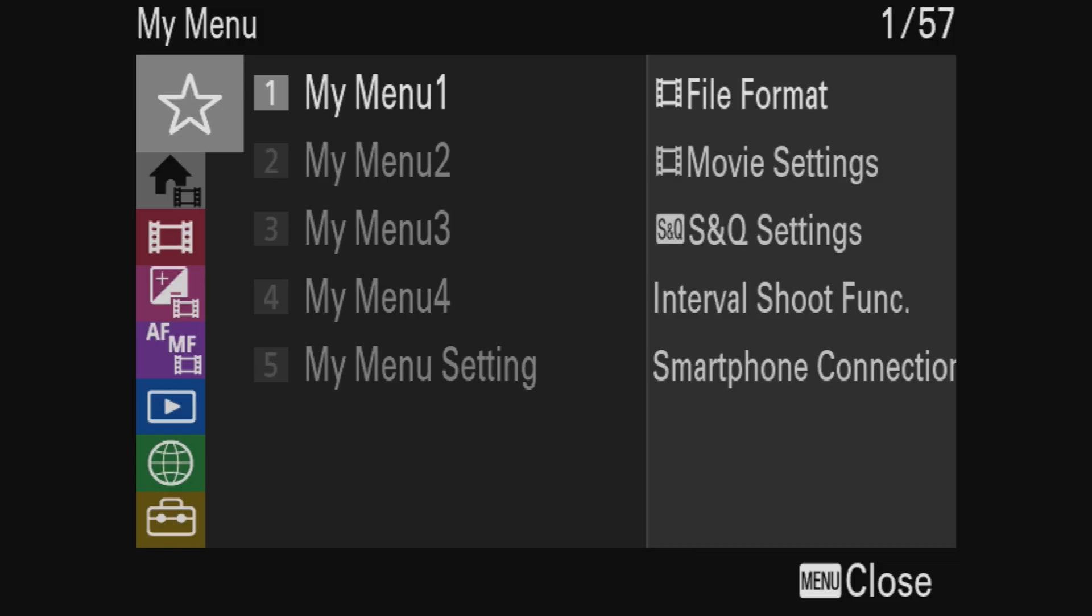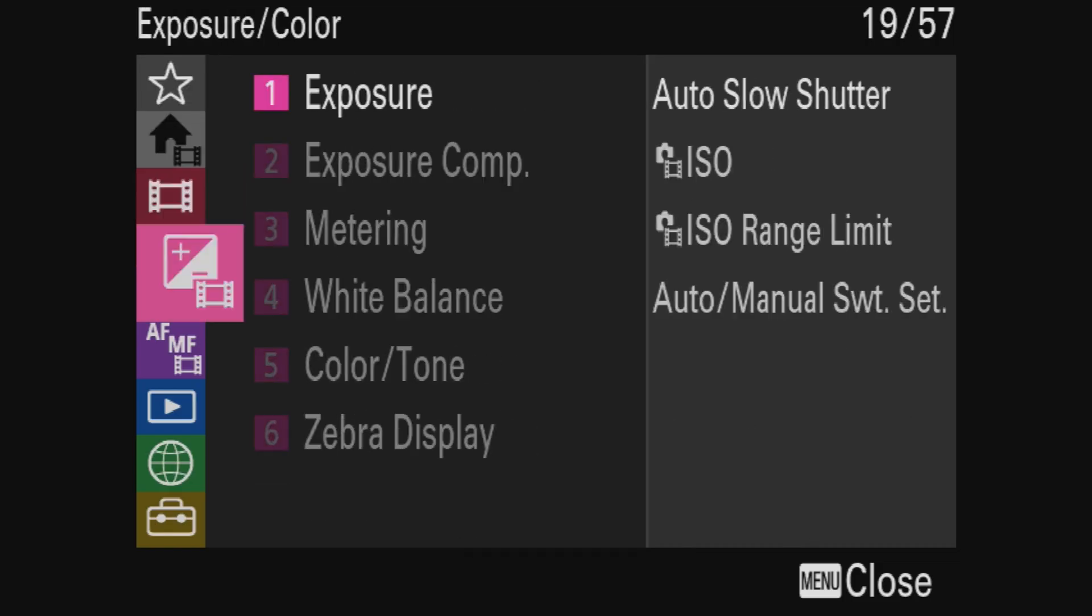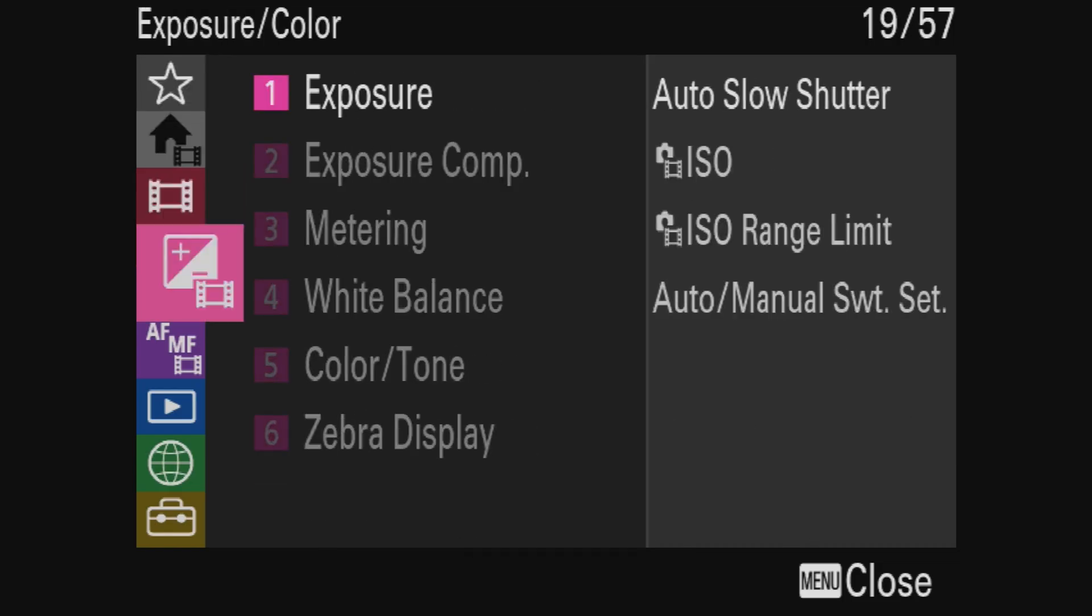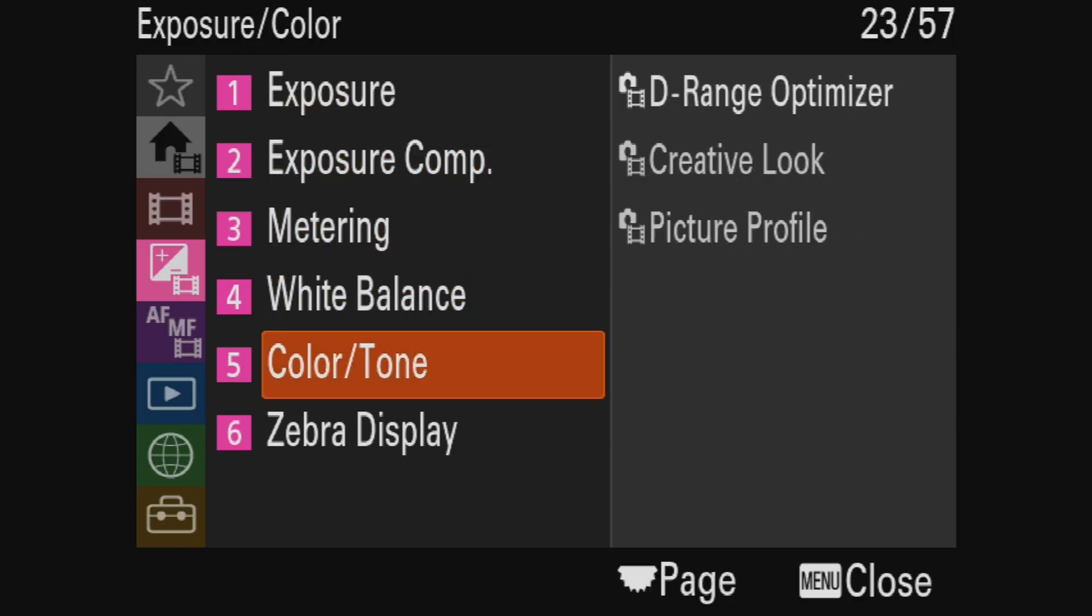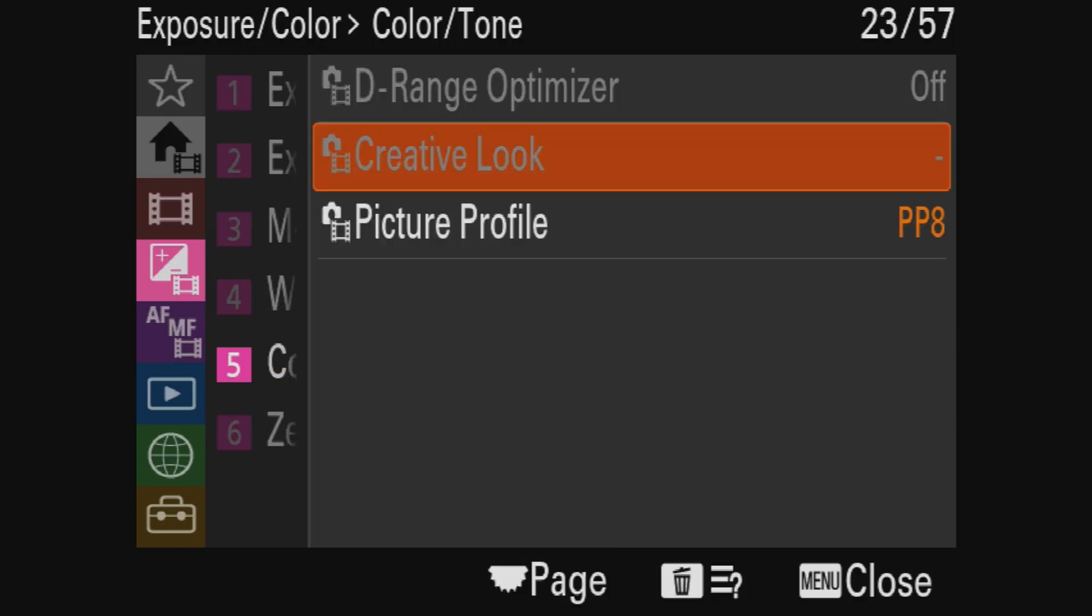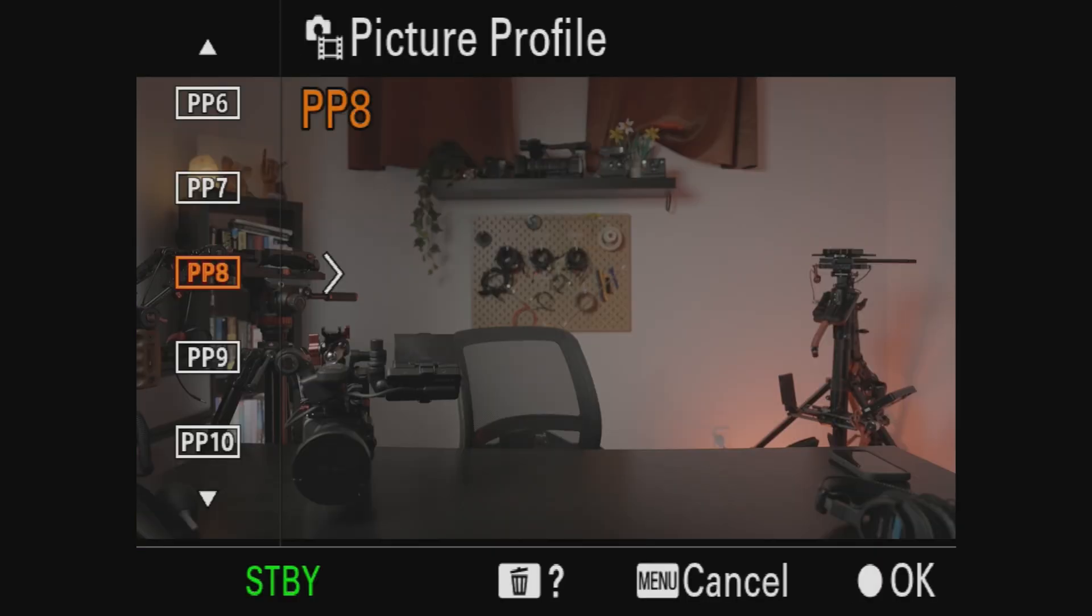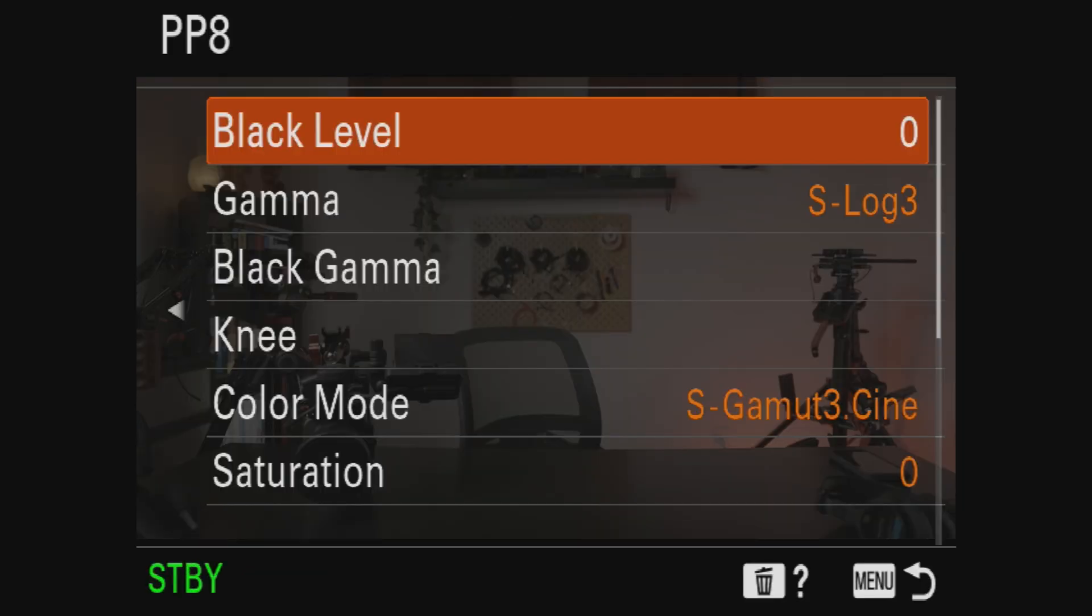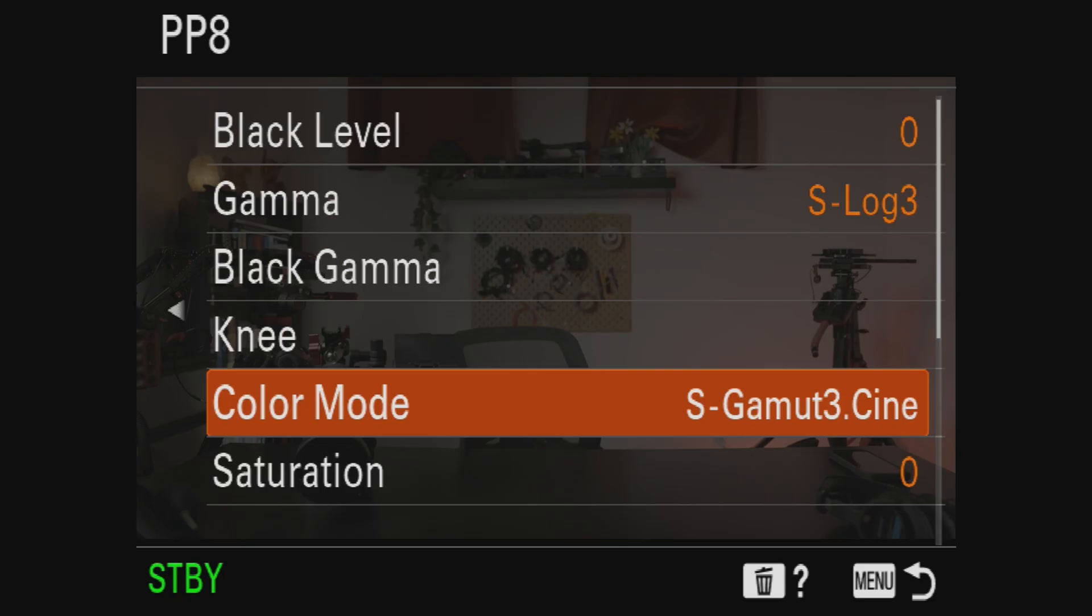On the Sony A7S III, hit the menu button, go down to Exposure and Color, go down to Color/Tone, go down to Picture Profile, and then make sure you pick Picture Profile 8, PP8. Then hit right on the D-pad and make sure your Gamma is set to S-Log3 and that your Color Mode is set to S-Gamut3.Cine.